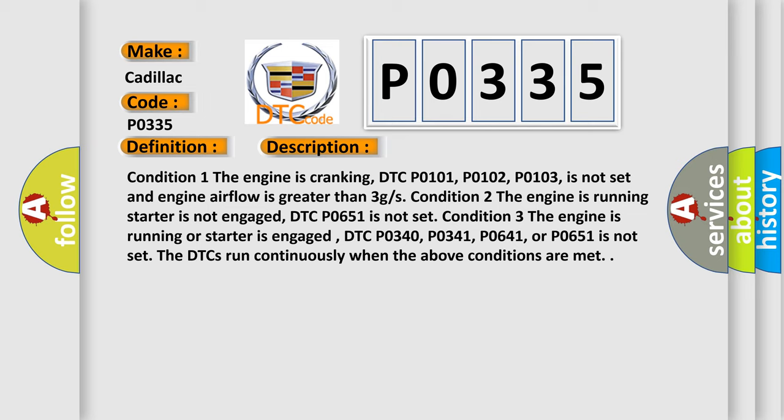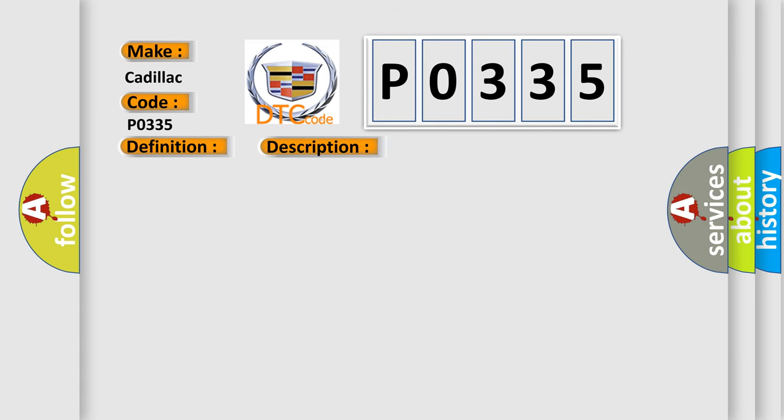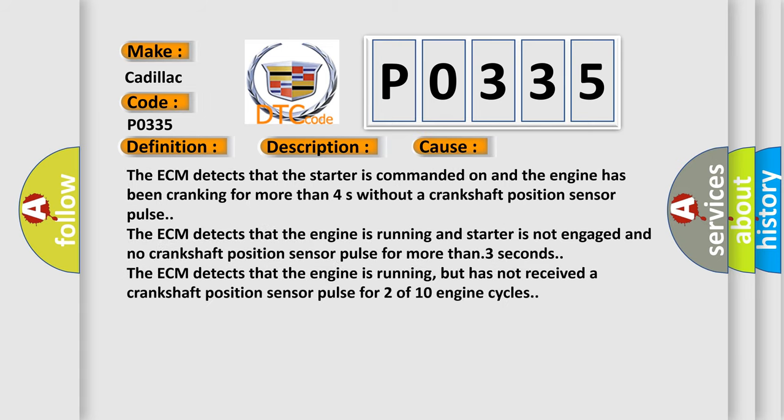This diagnostic error occurs most often in these cases. The ECM detects that the starter is commanded on and the engine has been cranking for more than 4 seconds without a crankshaft position sensor pulse.